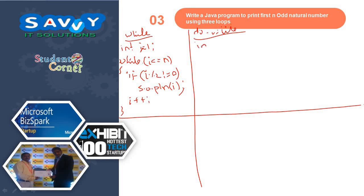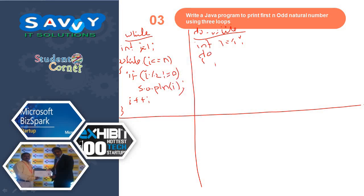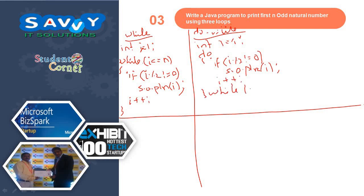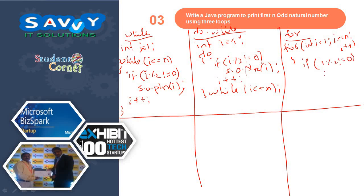Next, in do-while: int i is equal to 1, do — if i mod 2 is not equal to 0, System.out.println i — i plus plus — while i less than or equal to n. For the for loop: for int i is equal to 1, i less than or equal to n, i plus plus — if i mod 2 is not equal to 0, System.out.println i. This is the regular way — this is the first technique.